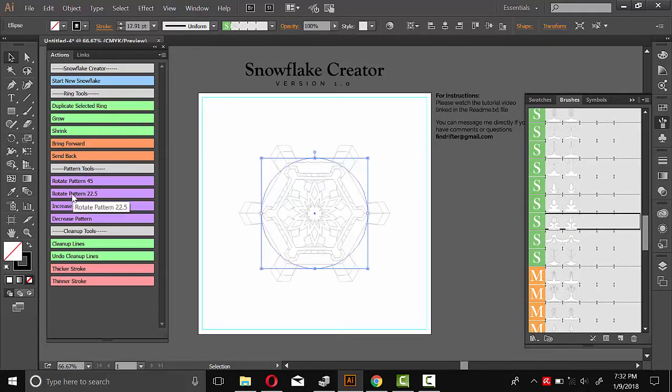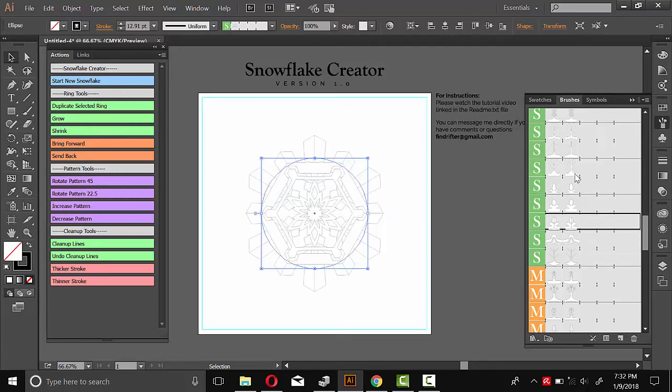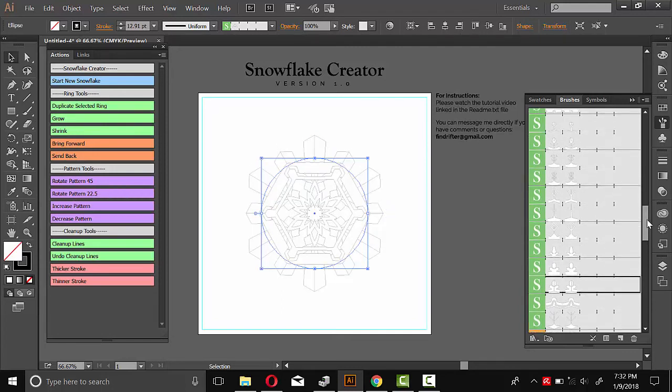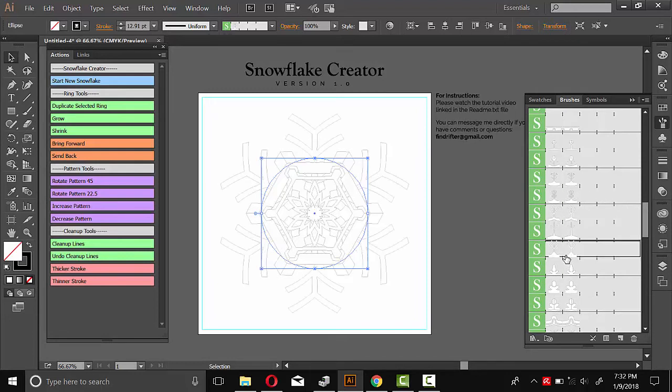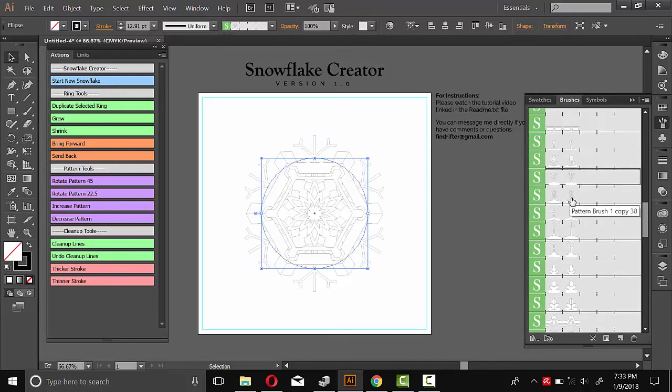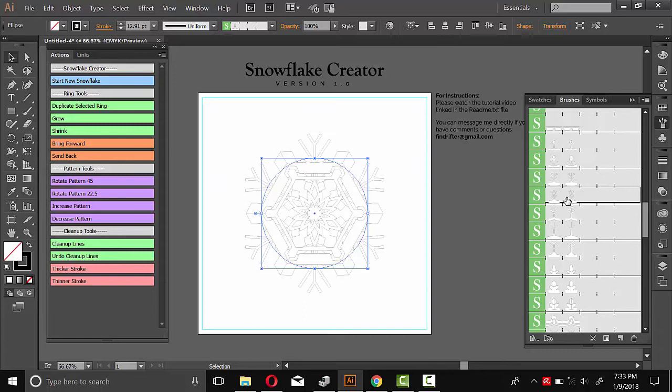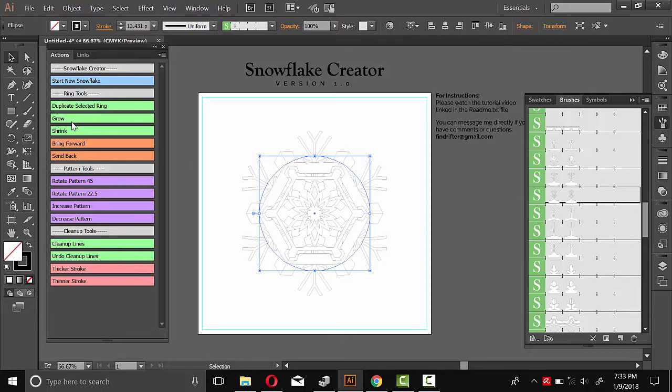Duplicate selected ring. I'll rotate it and then choose one more pattern to finish it with. I think something simple. Maybe like this one or maybe this one. Okay, that looks pretty good. Scale it up just a little bit.